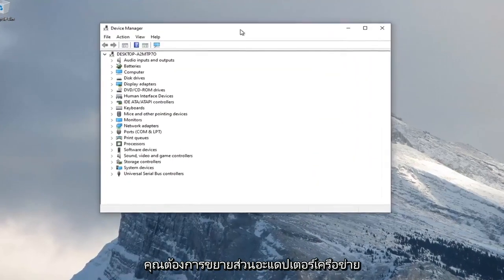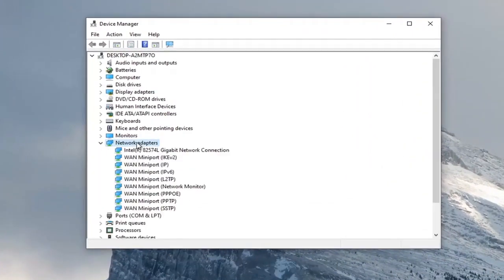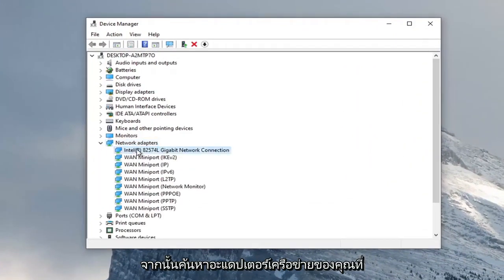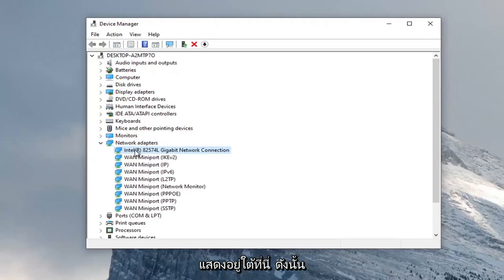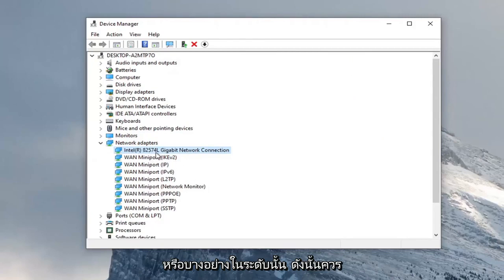You want to expand the network adapter section, so go ahead and double click on that. And then locate your network adapter listed under here. So it shouldn't be a mini port, it should just be a normal network connection or something to that extent.